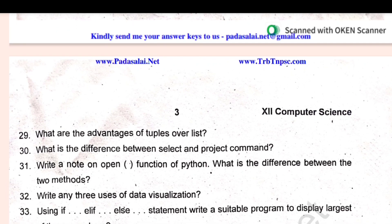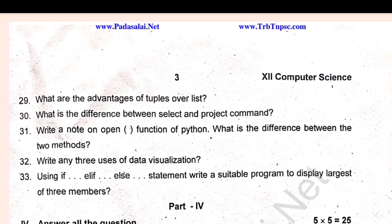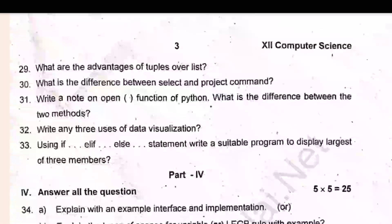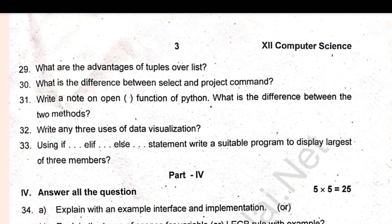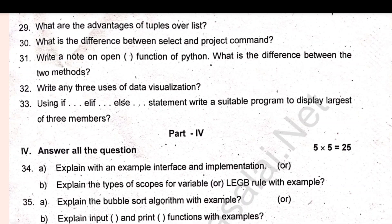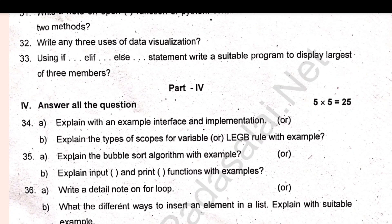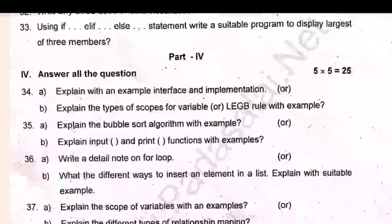Part 4 is 5-mark questions, worth 25 marks. Question 34: Explain with an example interface and implementation, or explain the types of scopes of variables — the LEGB rule — with example. Question 35: Explain bubble sort algorithm with example, or explain input function and print functions with examples. Questions 36, 37, and 38 follow.